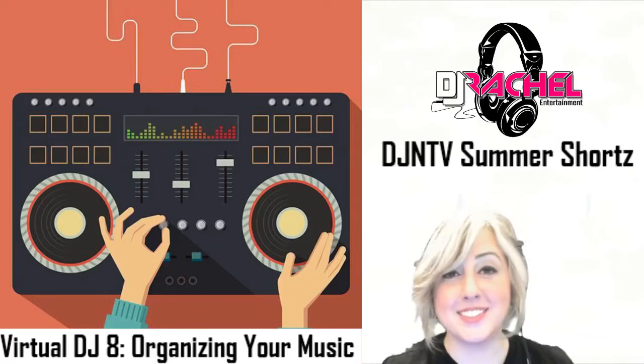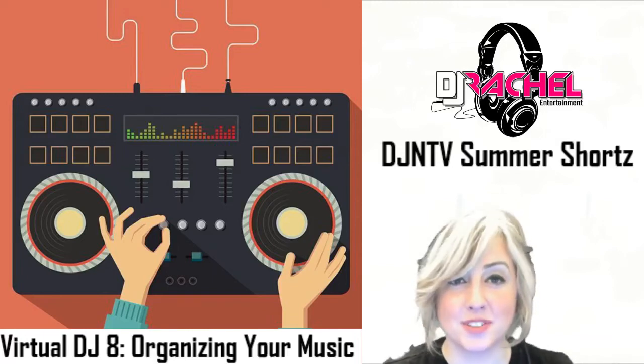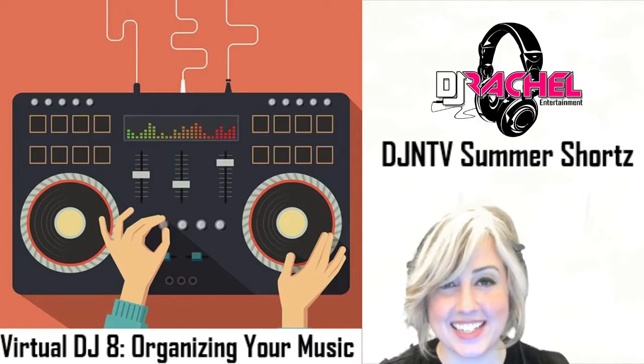Hi everyone, DJ Rachel here back with another Summer Shorts Tip here on DJNTV.